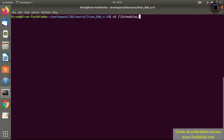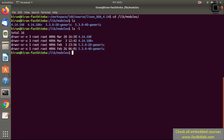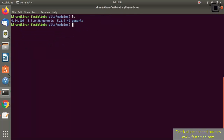The installation is completed. Go to the /lib/modules path — you can see that the new folder 4.14.108 has been created. The modules_install command created this folder and copied all the .ko files into it. We have now completed all the steps required for kernel compilation and module generation. In the next lecture, let's update the kernel image on our BeagleBone hardware.